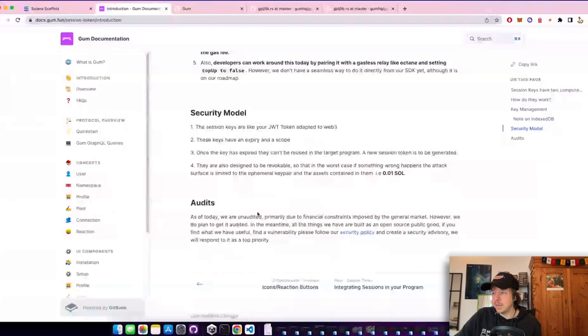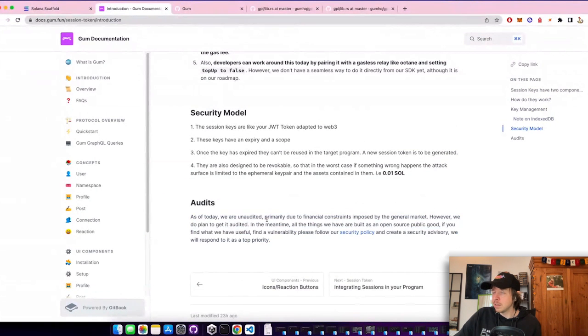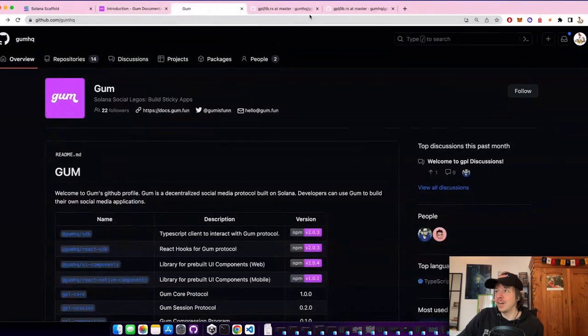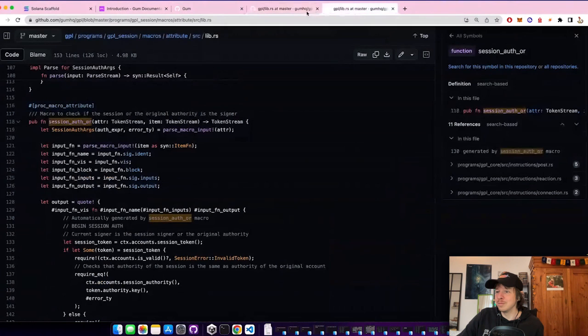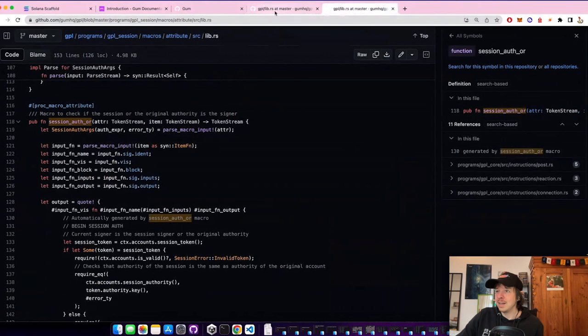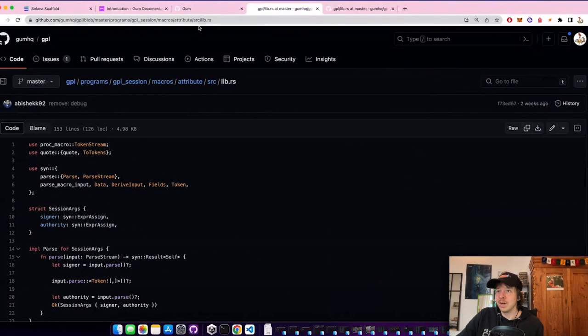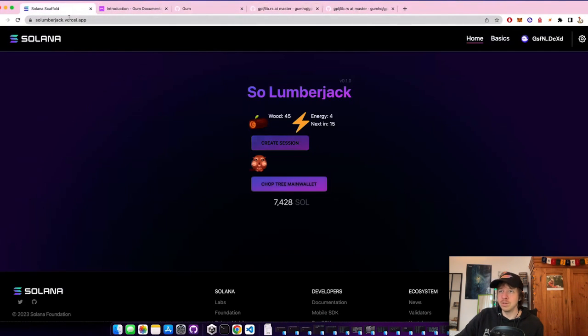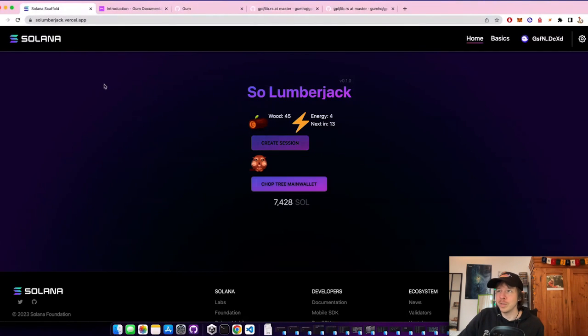So it's not audited yet, but I think the team will improve on it. And I think it's a very nice thing to have open source. Everyone can try it out. I put the links to this example project and to the Gum documentation in the comments.